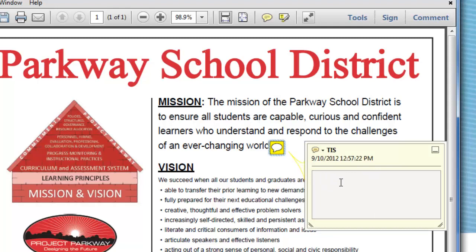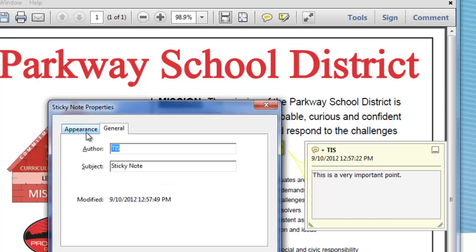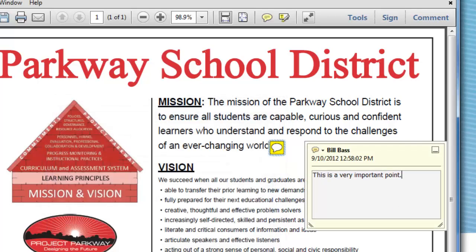I'm going to put it right behind the mission section and it's going to pop up a little sticky note. I can type right here: 'This is a very important point.' This is my note, just like a post-it note. I can also change the author name — right now it says TIS. By clicking the arrow and going to Properties, under the General tab, I can change it to have my name show up right there.